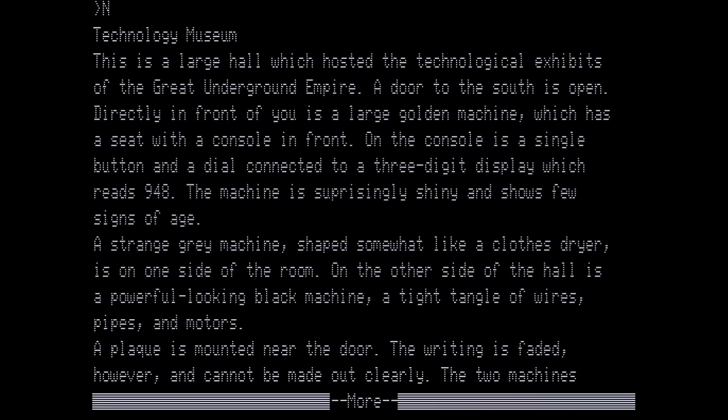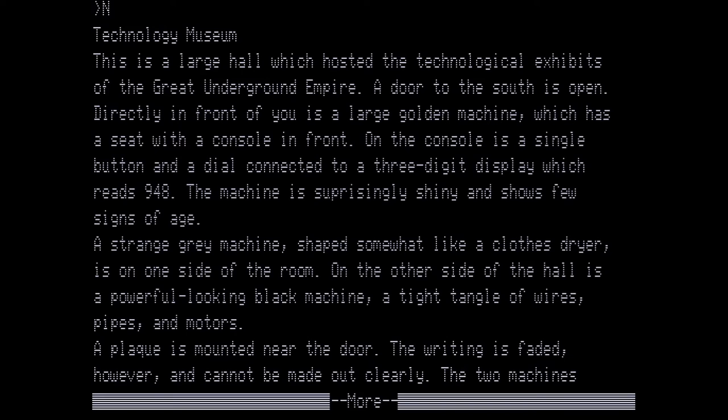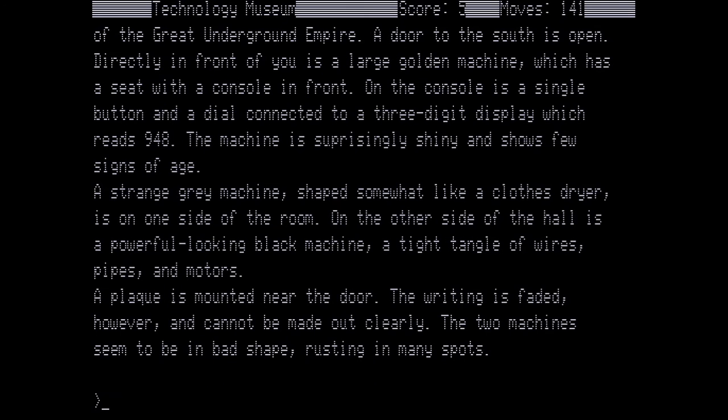Technology museum. This is a large hall which hosted the technological exhibits of the great underground empire. A door to the south is open. Directly in front of you is a large golden machine which has a seat with a console in front. On the console is a single button and the dial connected to a three digit display which reads 948. The machine is surprisingly shiny and shows few signs of age. A strange gray machine shaped somewhat like a clothes dryer is to one side of the room. On the other side of the hall is a powerful looking black machine, a tight tangle of wires, pipes and motors. A plaque is mounted near the door. The writing is faded however and cannot be made out clearly. The two machines seem to be in bad shape rusting in many spots. Now we need to move the machine.